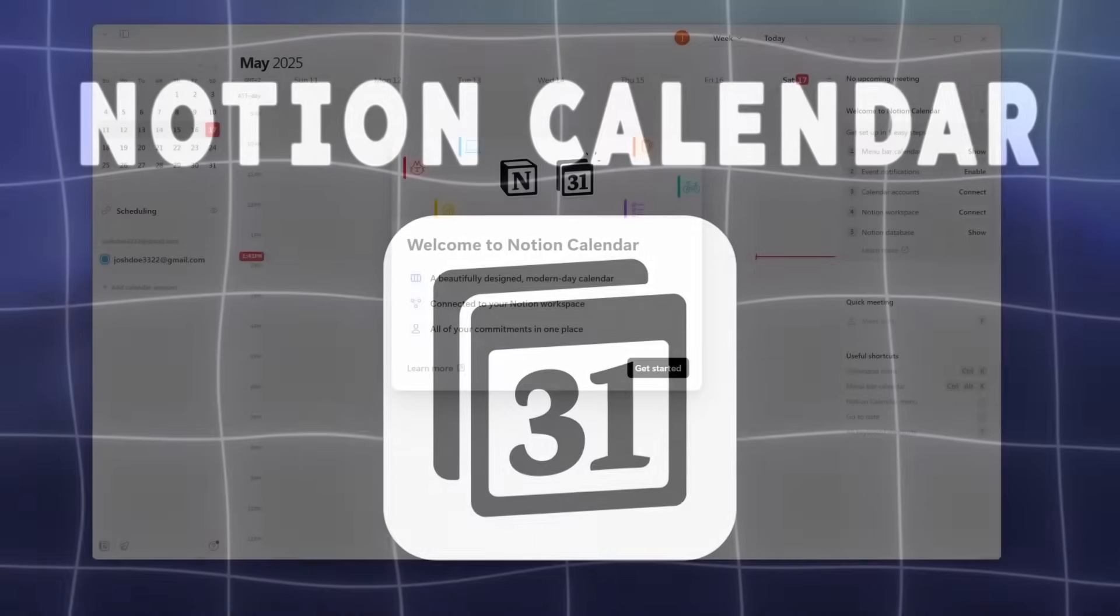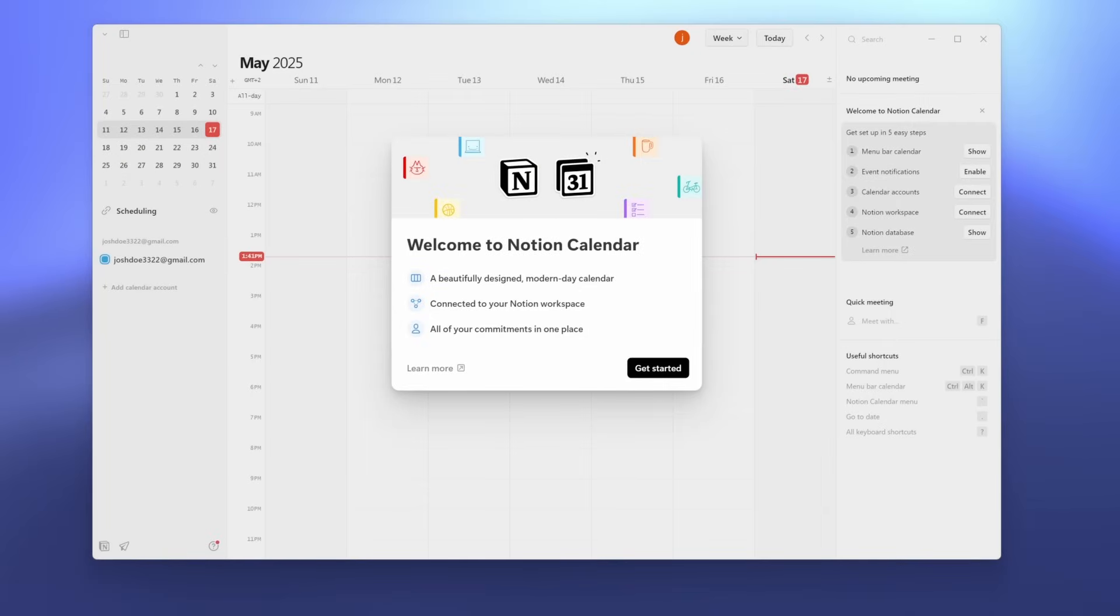Windows native calendar lacks the productivity integration. And here's where Notion calendar comes into play. It syncs directly with your Notion databases and brings native desktop productivity to life. If you use Notion, this is a no brainer.